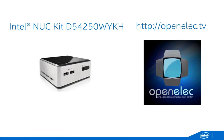OpenELEC or Open Embedded Linux Entertainment Center is a small Linux distribution that can enable your computer to become an XBMC media center. It's an instant-on version of XBMC that updates itself for a maintenance-free media experience.